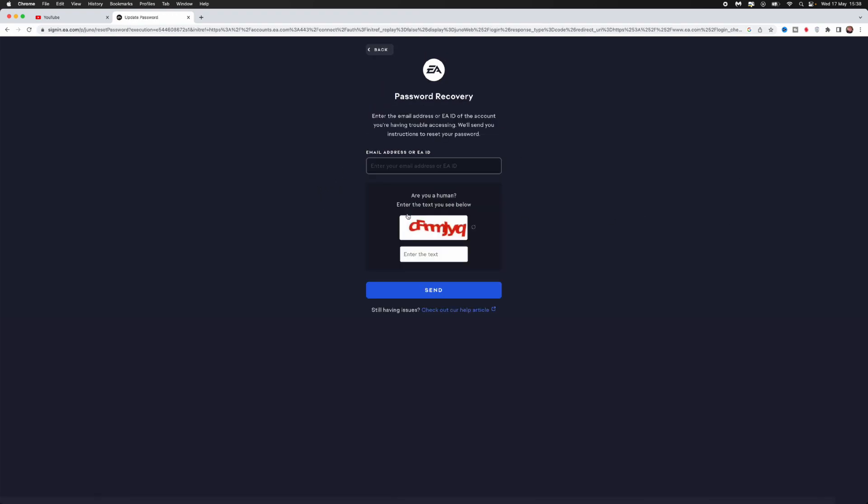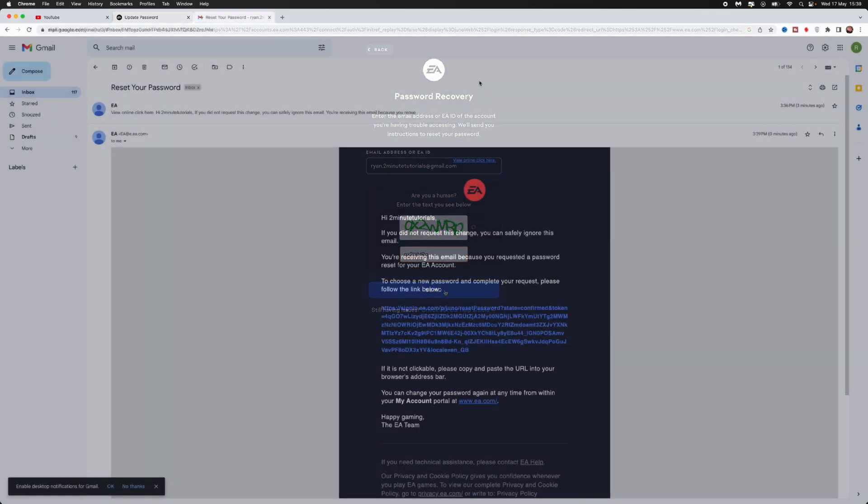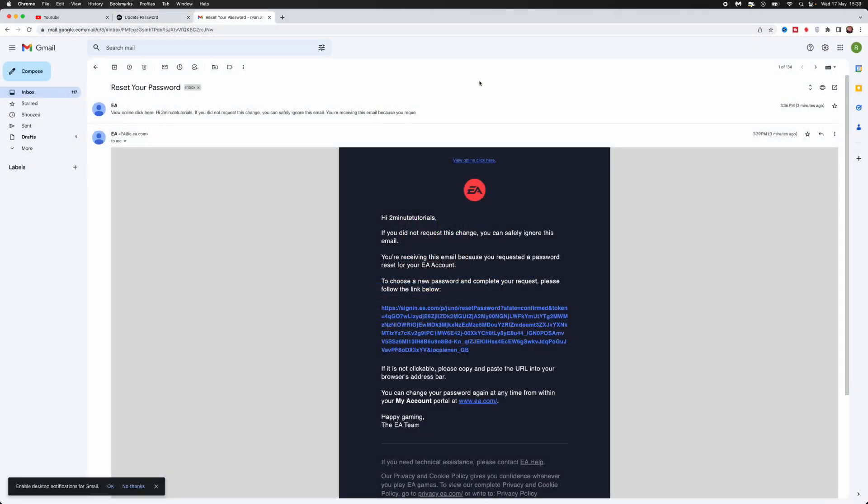Once we click on reset your password, we need to enter the email address associated with your account. After entering your email address, complete the verification, then click on the send button. The email you get should look something similar to this.